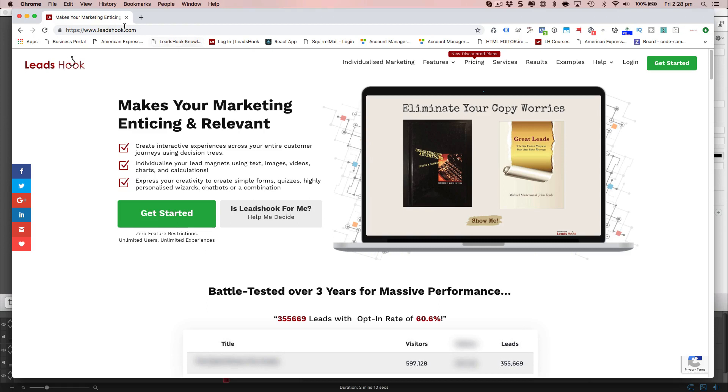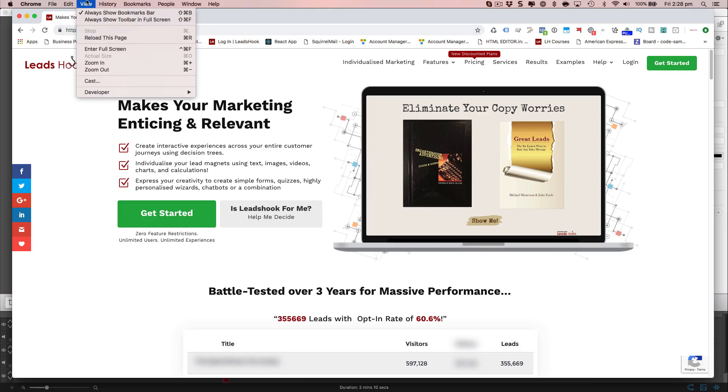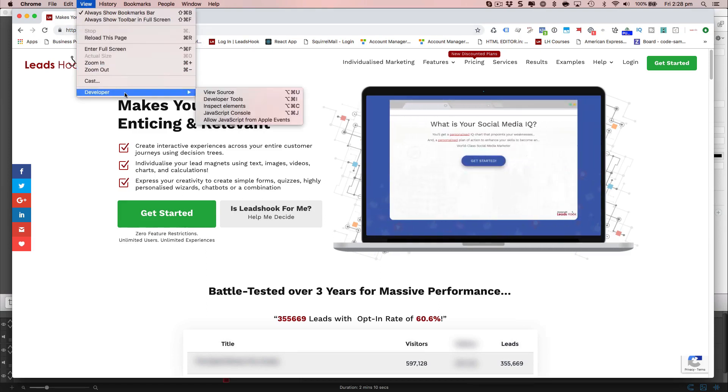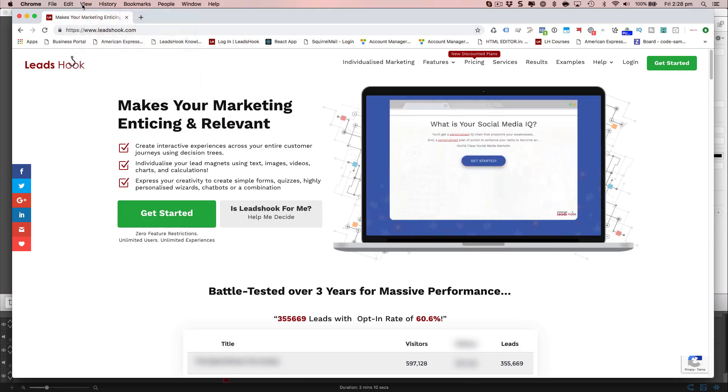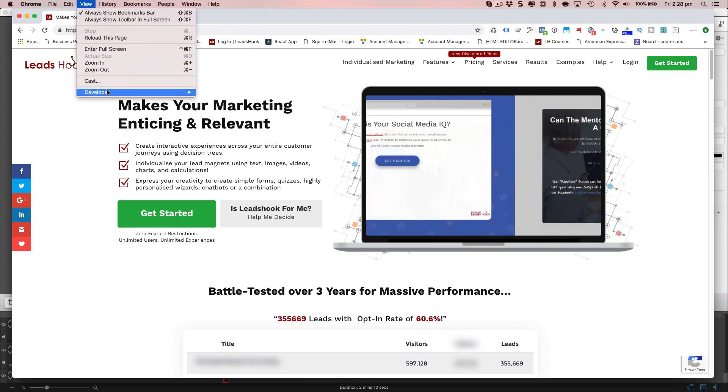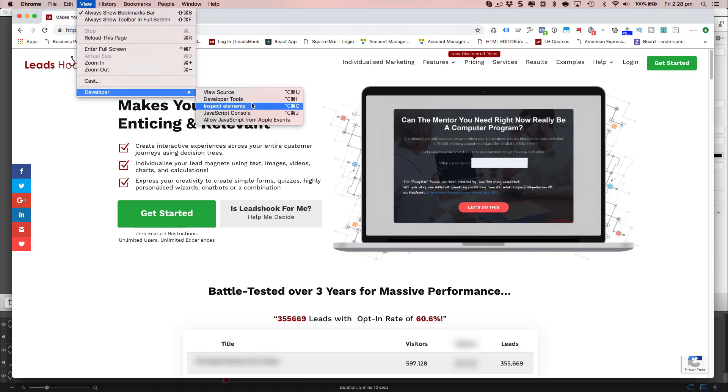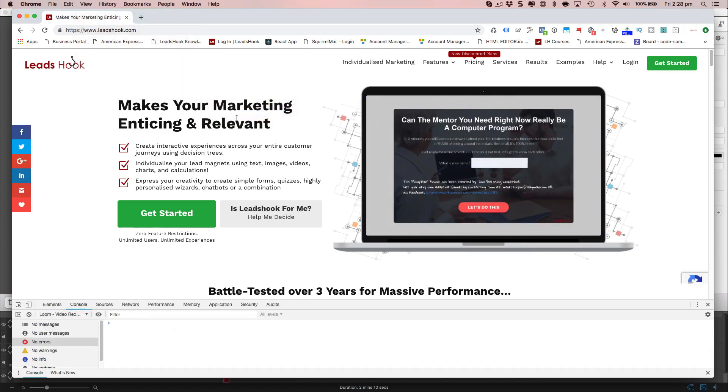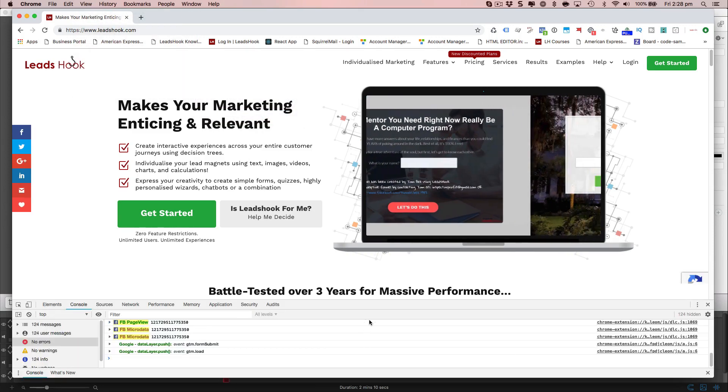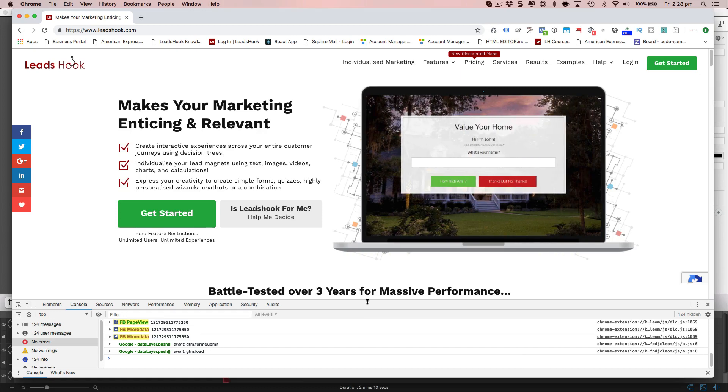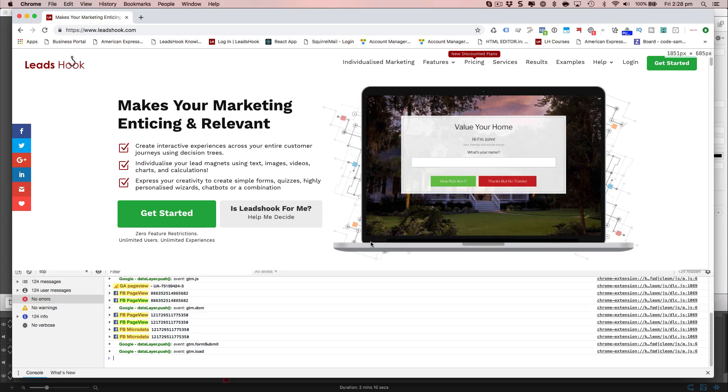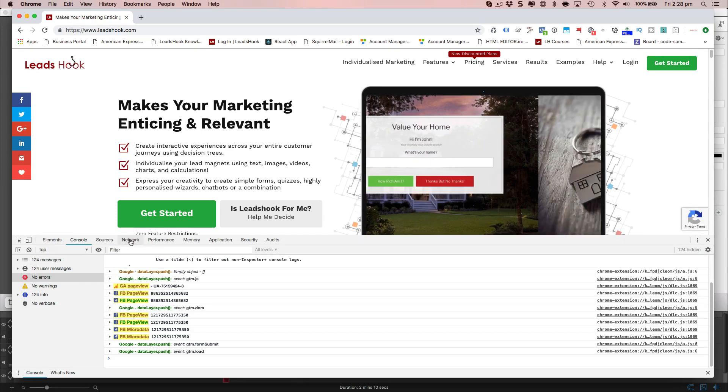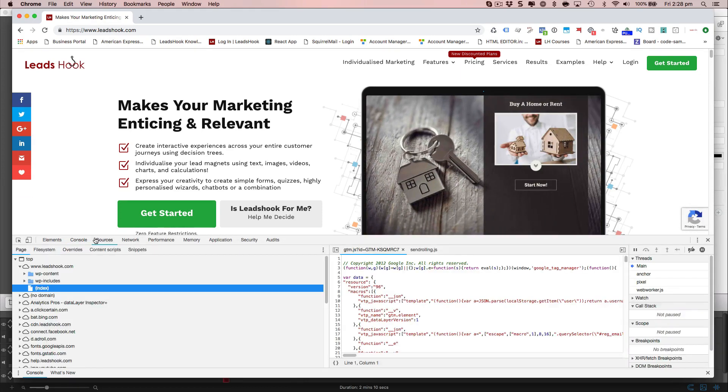So the way to check for the installation of the Pixel is to go to the Chrome browser view, developer, in the JavaScript console, which opens up this particular screen over here. What you want to do is move over to sources.